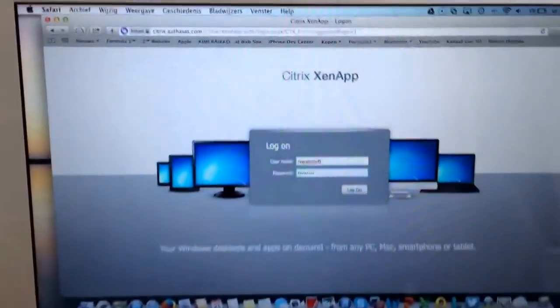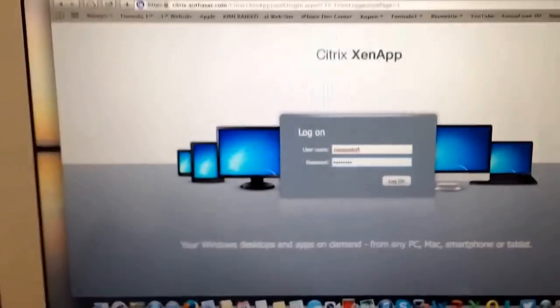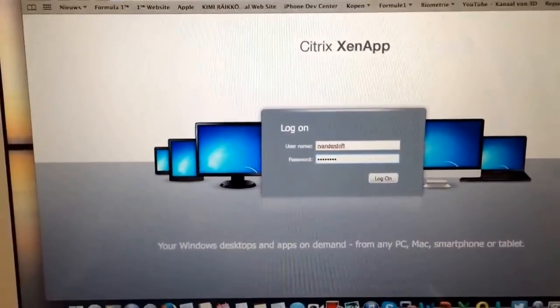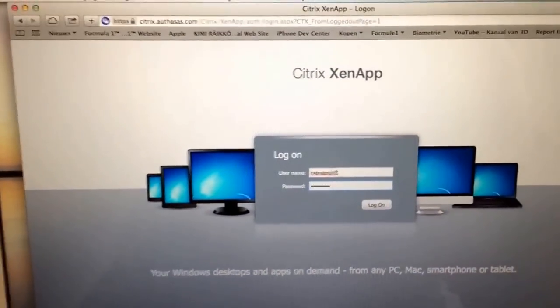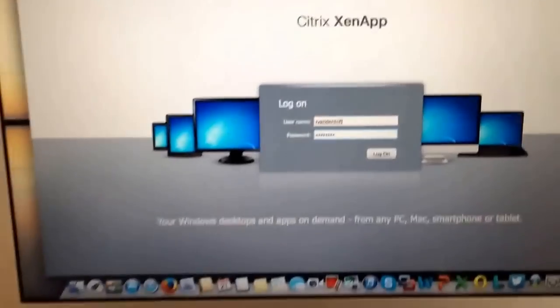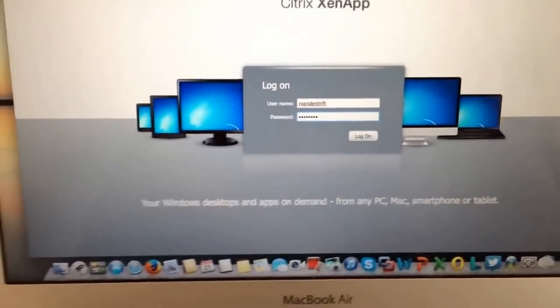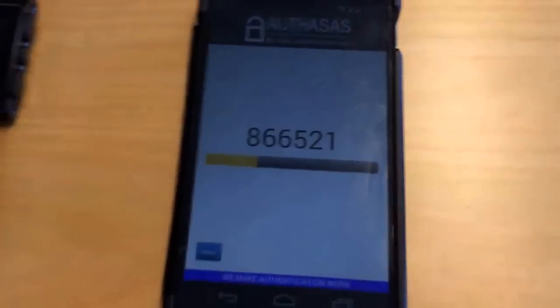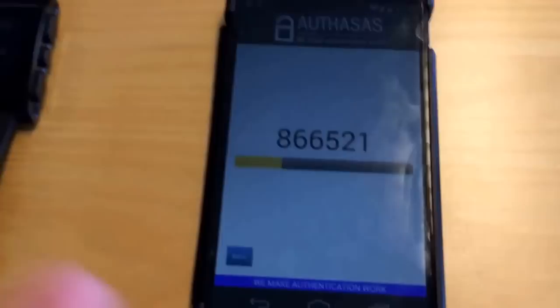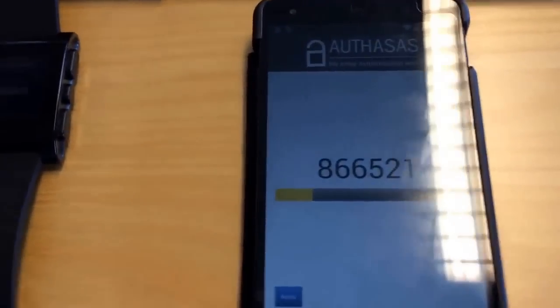As you can see, here we have a Nexus 5 running the Authesis app, as well as a pebble watch running version 2.5 from the Authesis app.